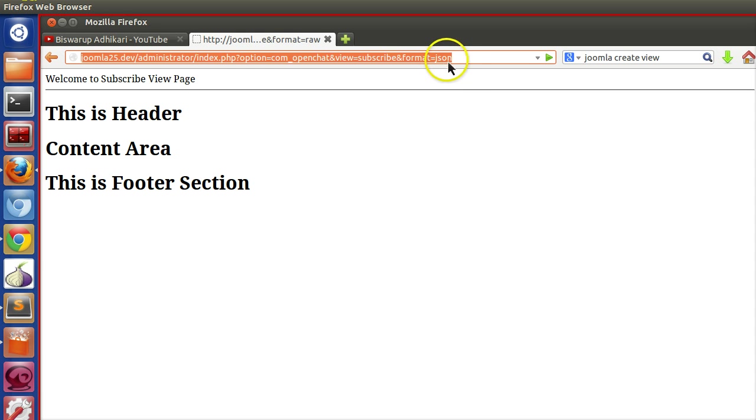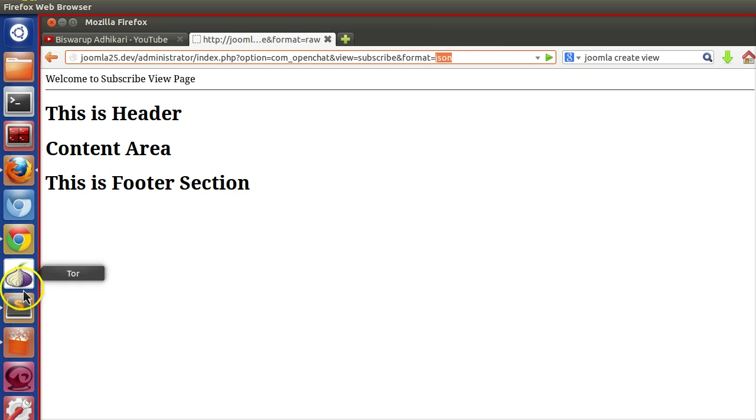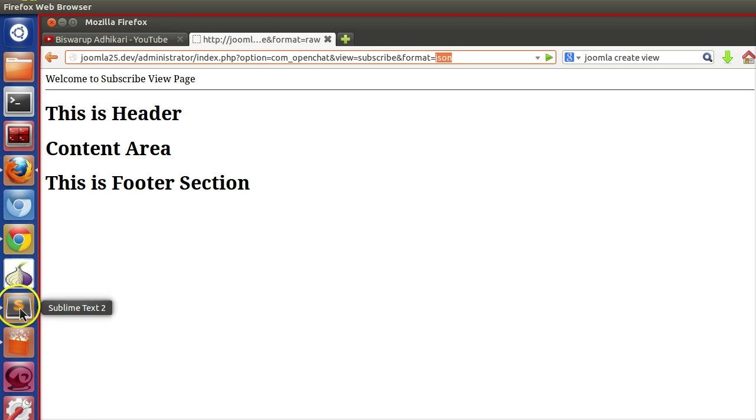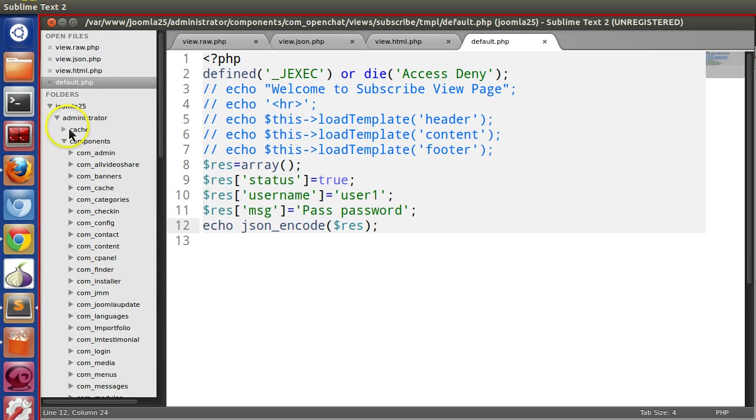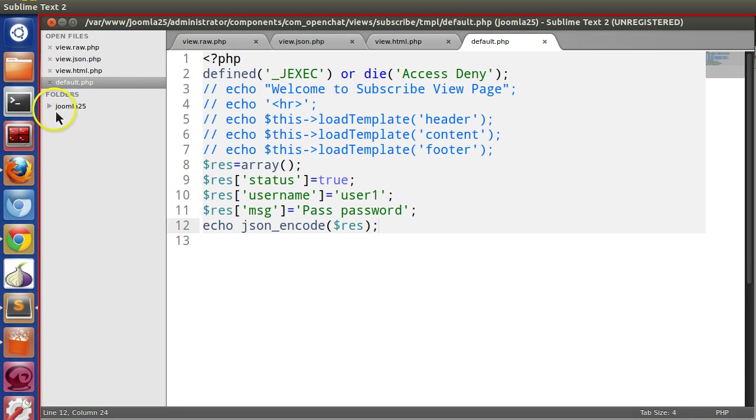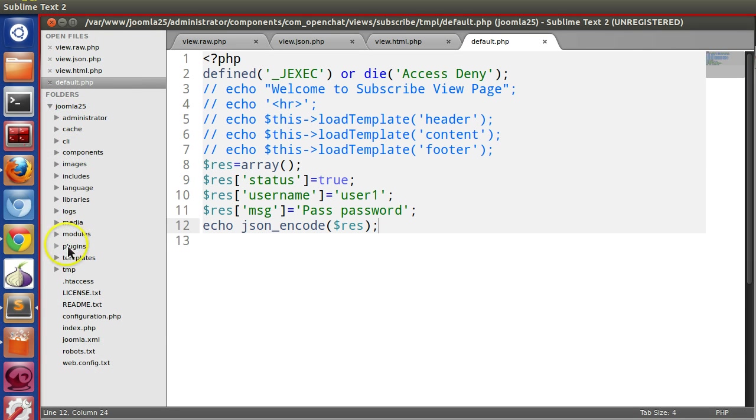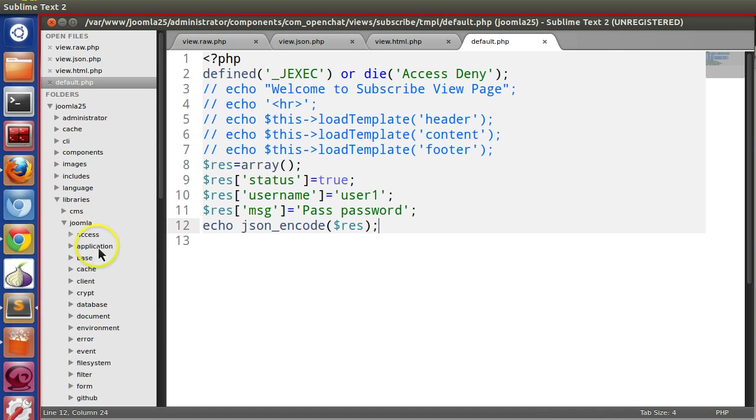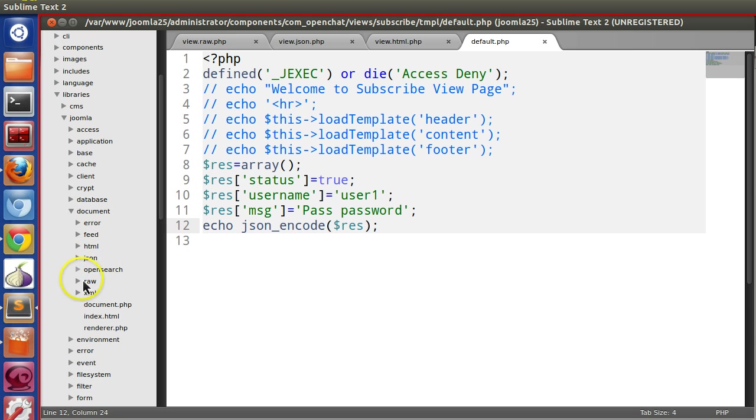How do you know which view type already exists? Which types are already present, like JSON, HTML, raw? You have to go to the library section in Joomla. Here in documents, you can see JSON, raw, XML, feed, error, etc. already present.